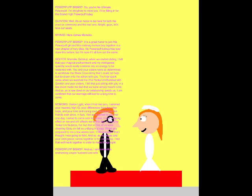Dexter Light, when I first met you, I admired your insanely high IQ, your differences from the other boys, and your kind and caring soul! We became firm friends ever since! In fact, I felt so attached to you that one day, I asked to come over for dinner, and that lasting effect still affects me to this day! And at the 21st Tenkaichi Budokai, the fact that all of us were cheering Goku felt so unifying in a way! When you proposed to me a few weeks later, I felt so excited that I thought I was going to faint! And so, as my magic and your intelligence comes together in this ceremony, I feel that we'll work together in order to make things right!